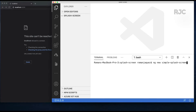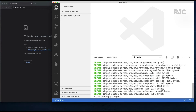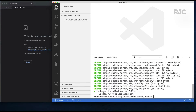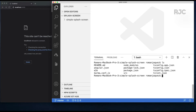First I'll be creating a brand new project which I'll call simple splash screen. I'll pick Angular routing as usual and pick SCSS as my CSS preprocessor. Once the project gets created I'll CD into the generated folder and run it by calling the Angular CLI's npm start command.